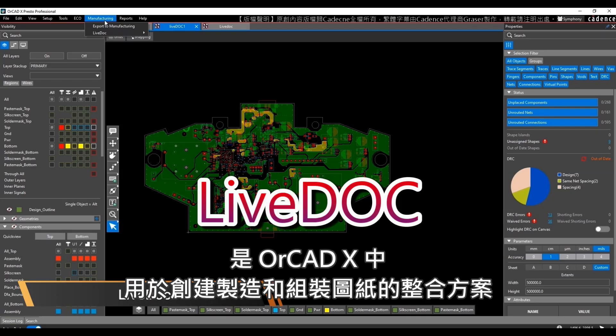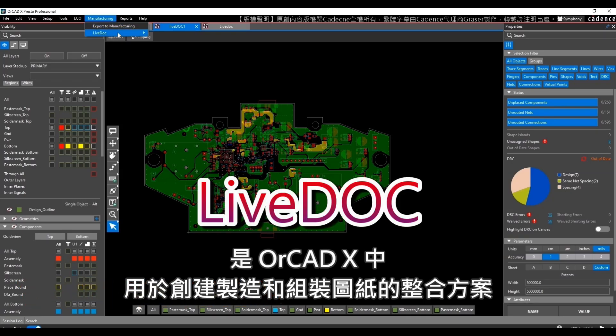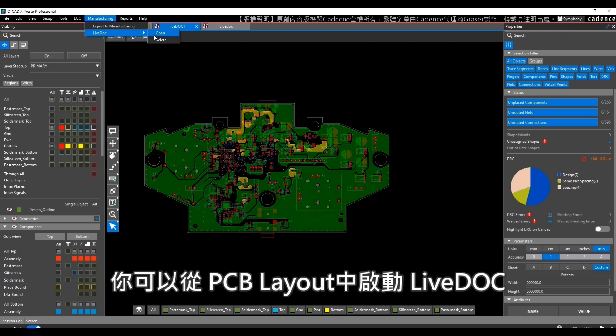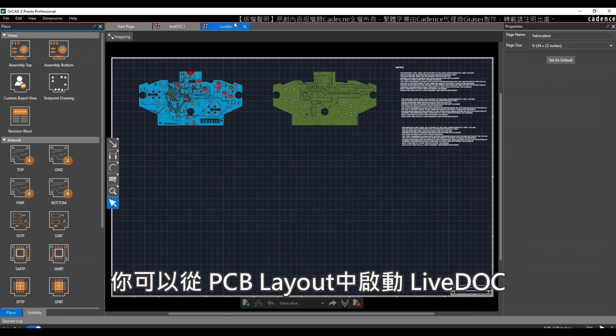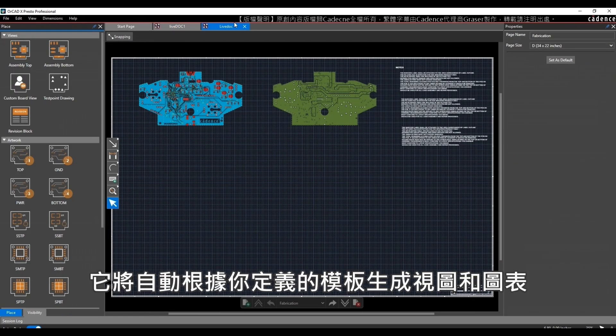LiveDoc is an integrated solution in ORCADx to create fabrication and assembly drawings. Launch LiveDoc from your PCB layout and it will automatically generate the views and charts based on a template you define.